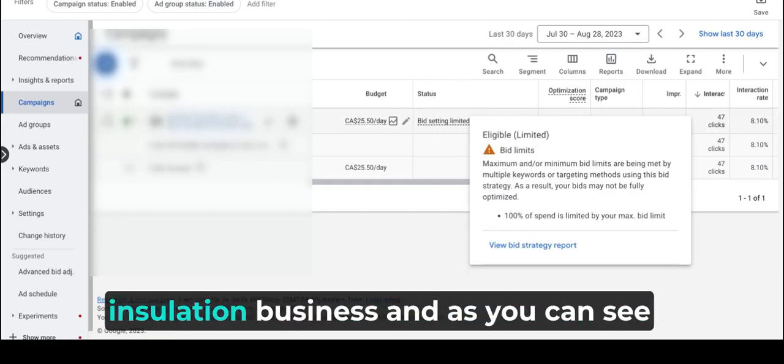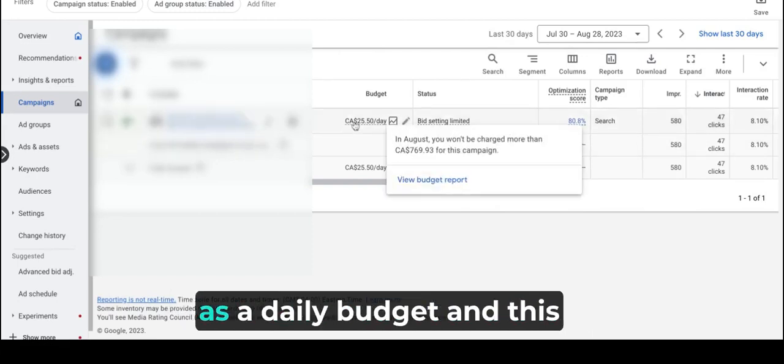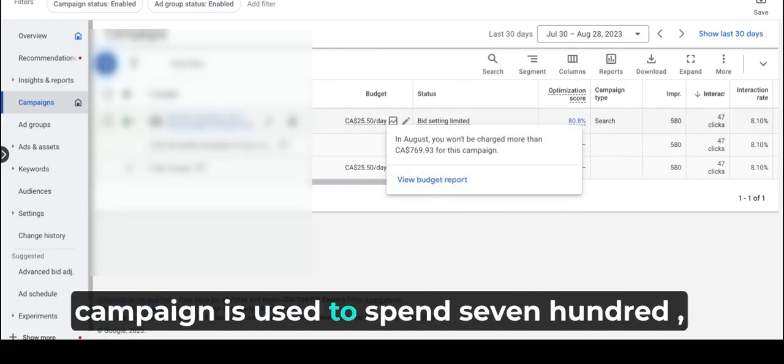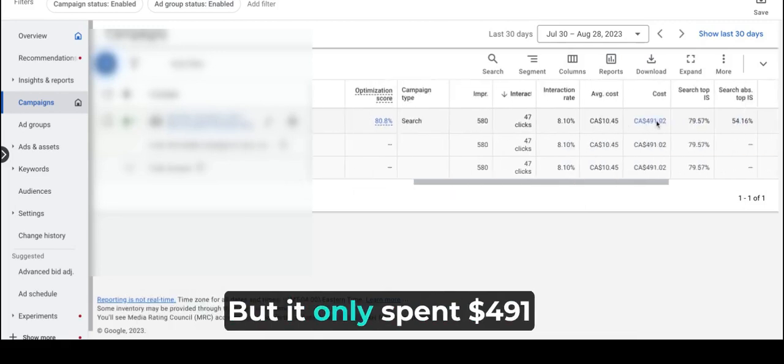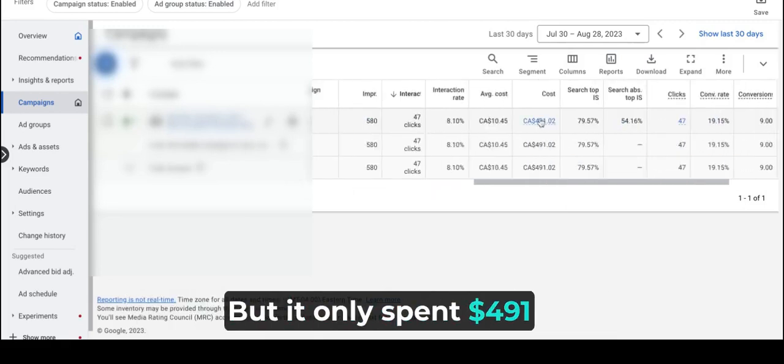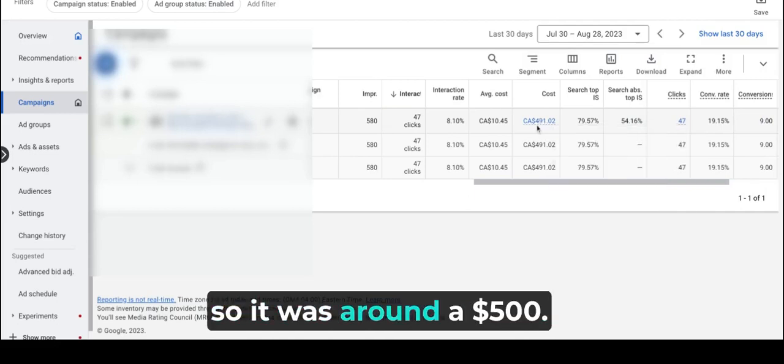This is a campaign for a home insulation company. As you can see, we have utilized a $25.50 daily budget and this campaign is supposed to spend $769 over the last 30 days, but it only spent $491 in the last 30 days, so it was around $500.